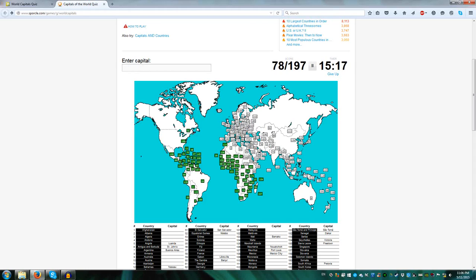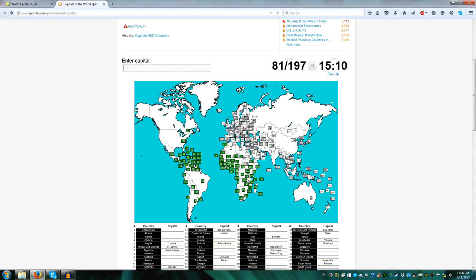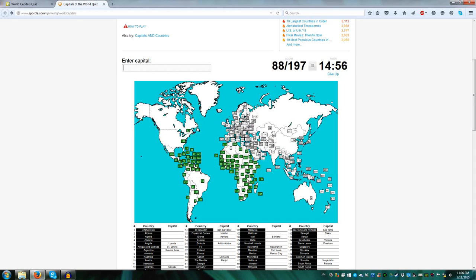Nairobi Kenya, Mogadishu Somalia, Addis Ababa for Ethiopia, Asmara Eritrea, Djibouti Djibouti, Juba South Sudan, Khartoum for Sudan, Cairo Egypt, Tripoli Libya, Tunis Tunisia, and Algiers Algeria, that's all the African countries.